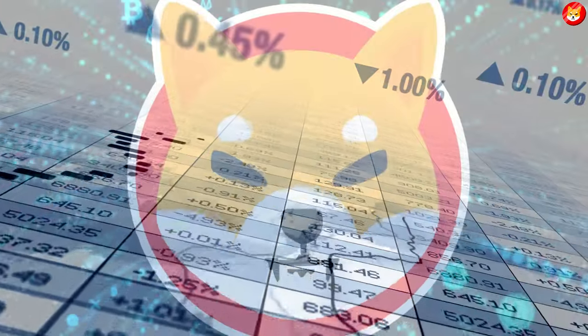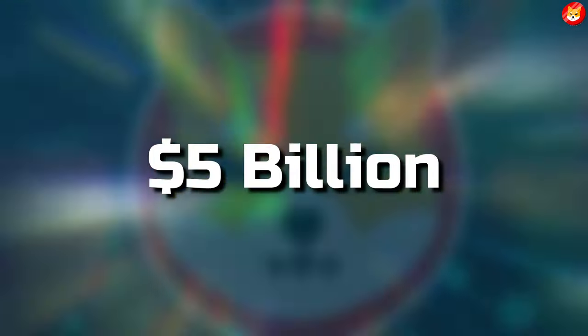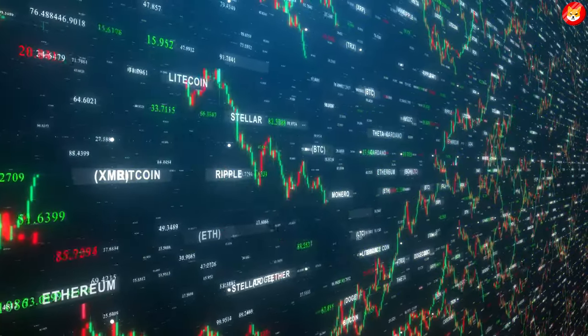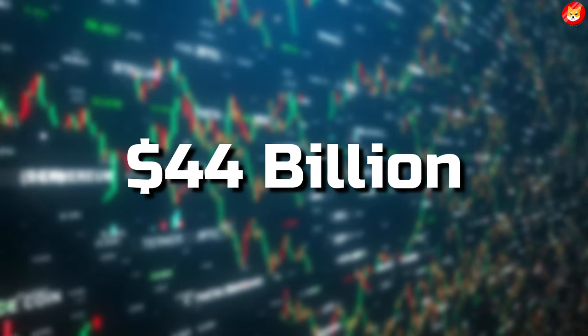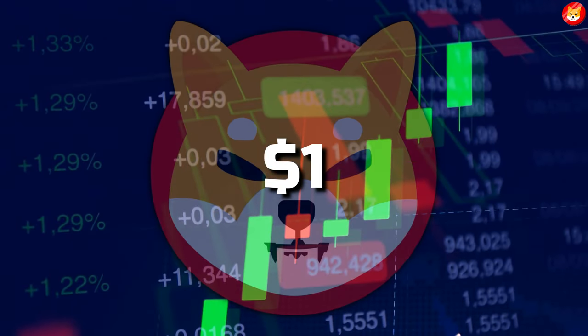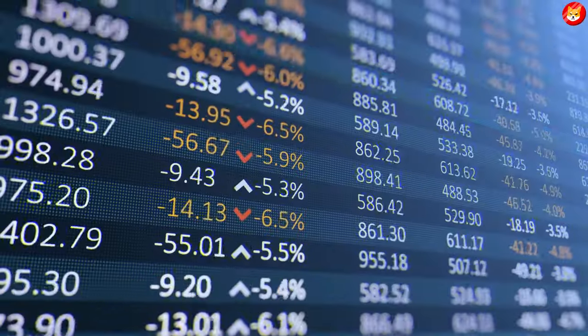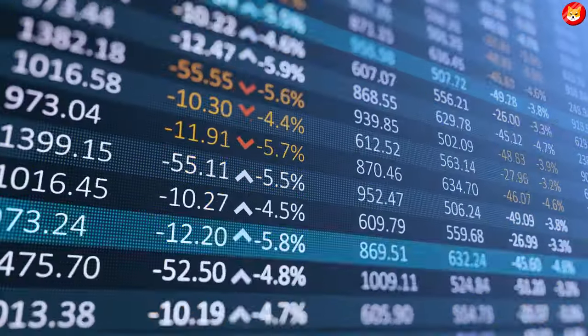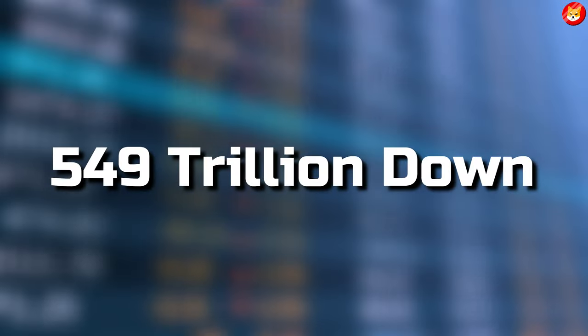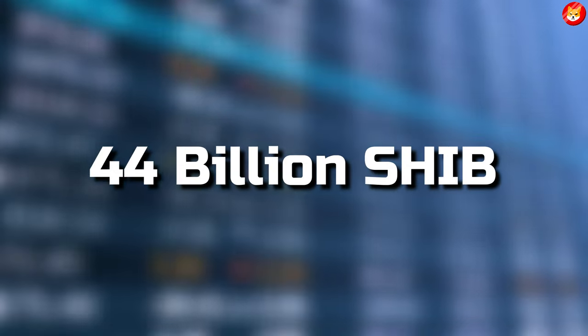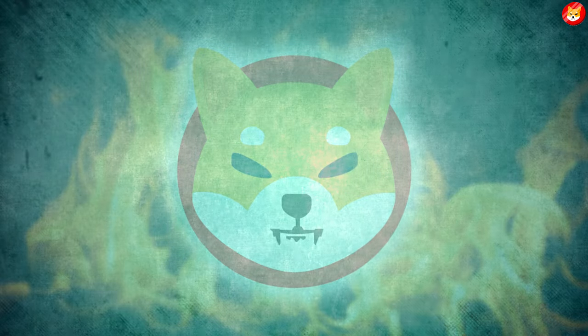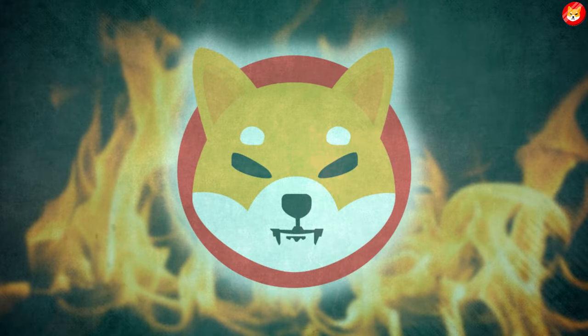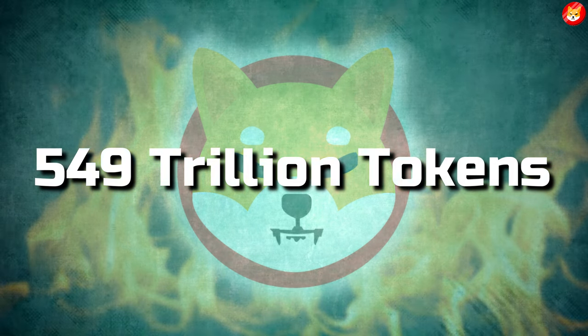The Shiba Inu market cap is $5 billion. But let's take the all-time high market cap of $44 billion for context. To reach a Shiba Inu price of $1, the circulating supply needs to be reduced from a current $549 trillion down to $44 billion SHIB. In other words, Shiba Inu needs to burn $549 trillion tokens.